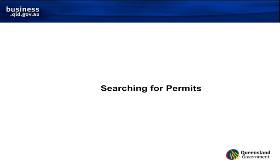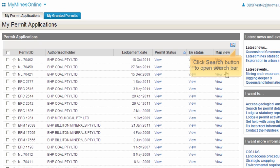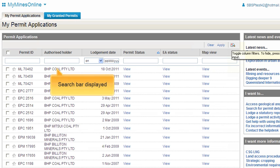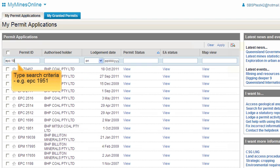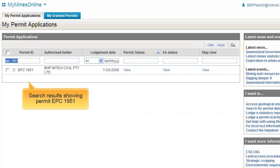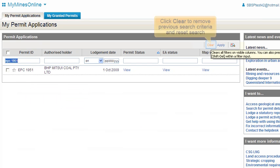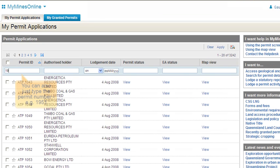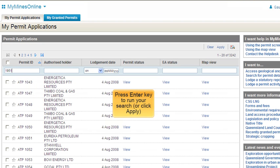You can search for your company's permits within the My Applications and My Granted Permits screens. To do this, you need to turn on the search bar by clicking the Search button near the top right of the screen. You can search by Permit ID, Authorised Holder, or Lodgement Date. Note that you cannot search on the other fields. For the Permit ID and Authorised Holder fields, you can search on all or part of the search string. For example, typing EPC 1951 including the space, or just 1951, would return the same result.